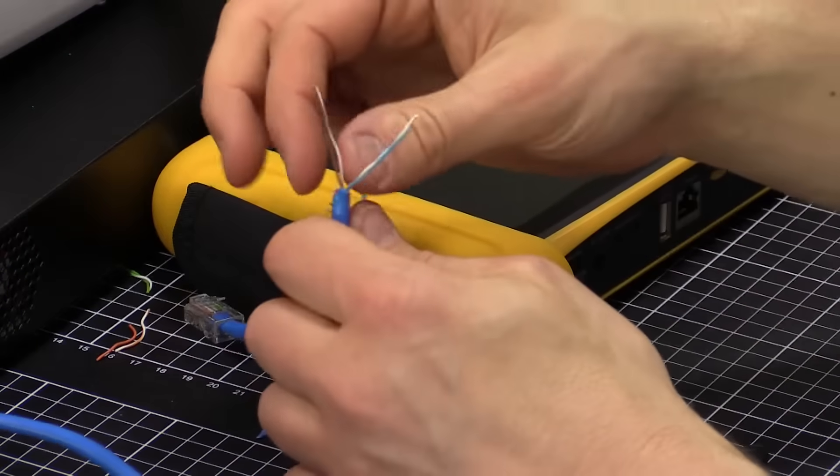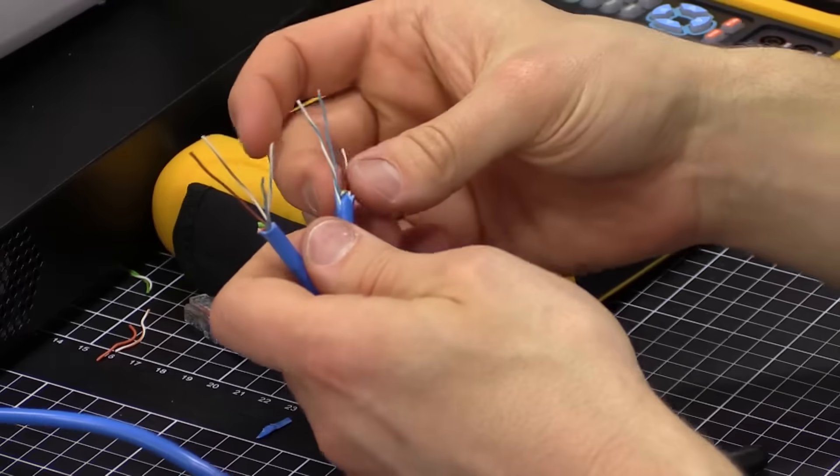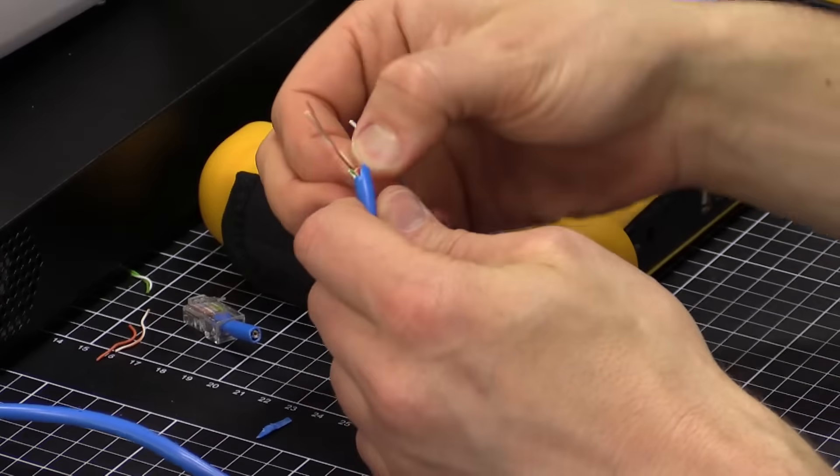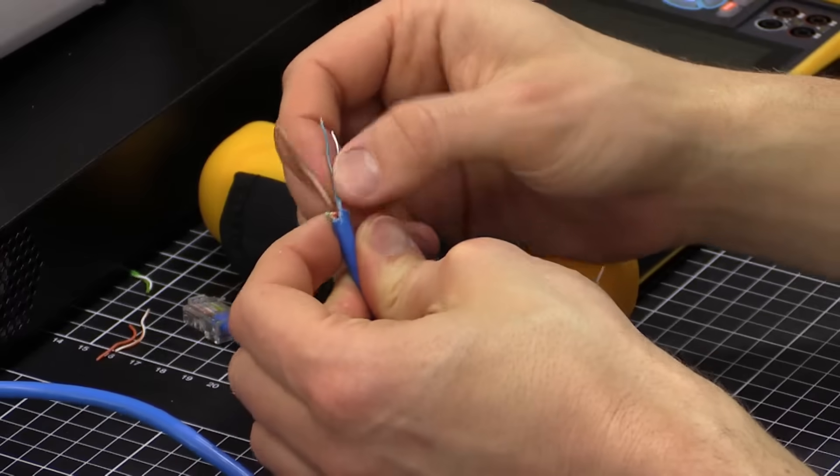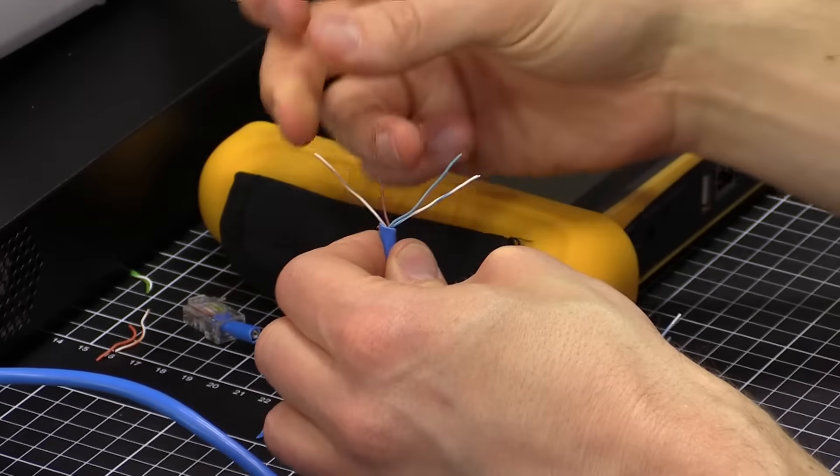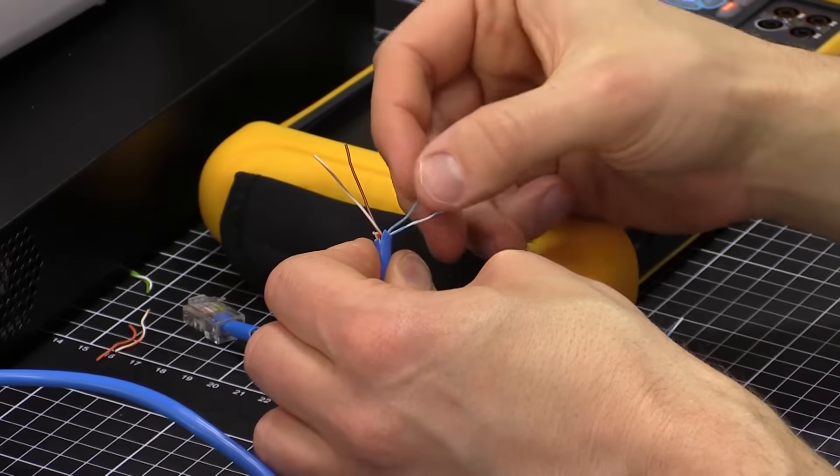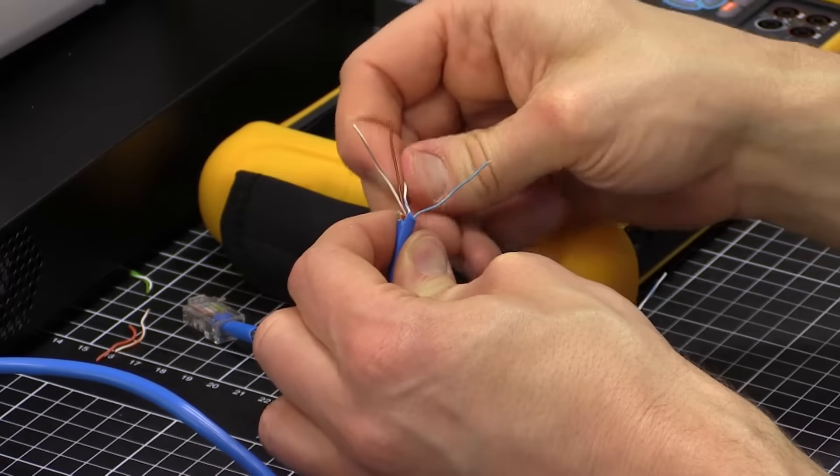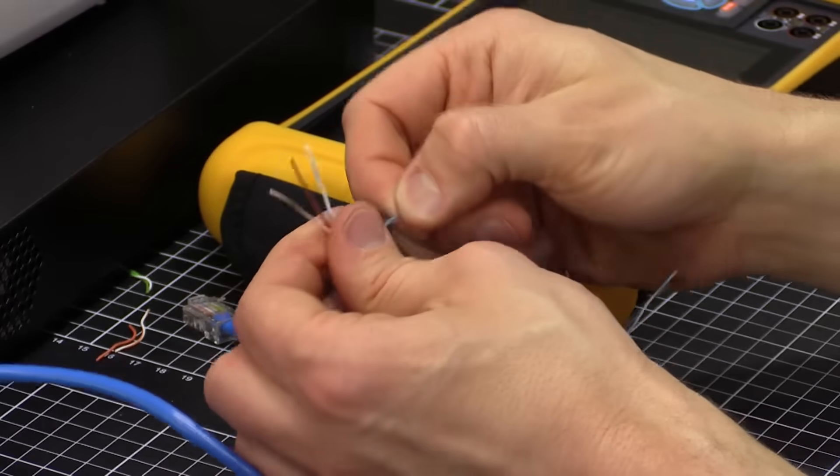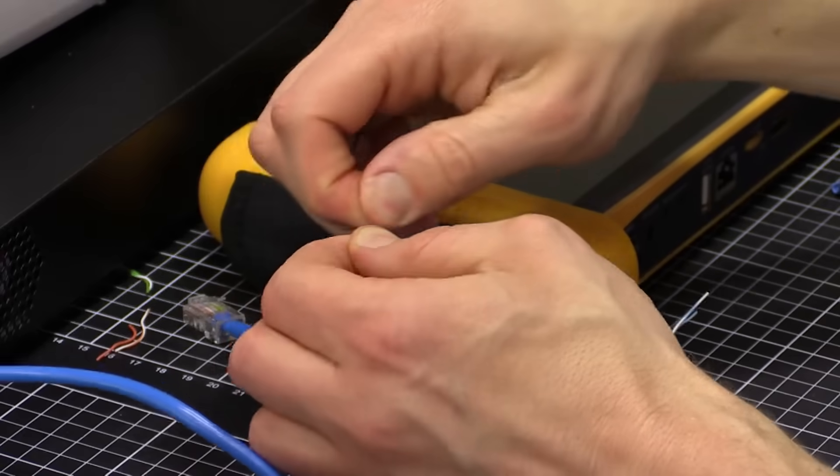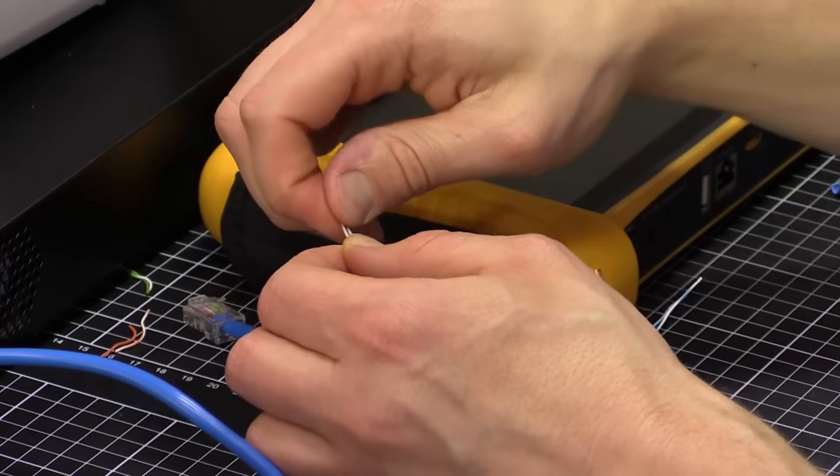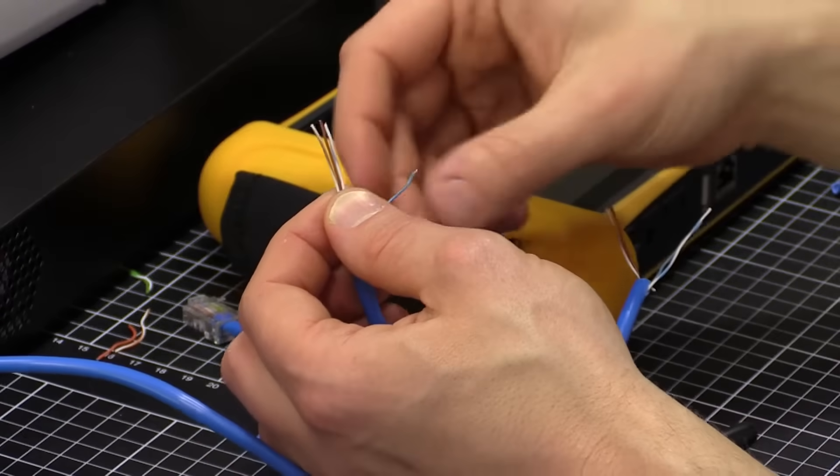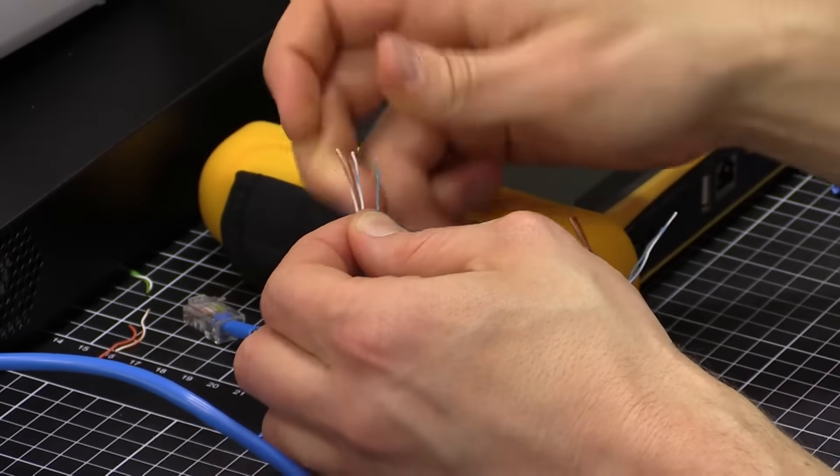Okay. So, we're going to do that now. So, in this case, I'm going to go brown, white, brown, brown, white, brown, and then blue, white, blue. Okay. So, these first three obviously pin one, two, and three. And then this one here is going to be pin six.